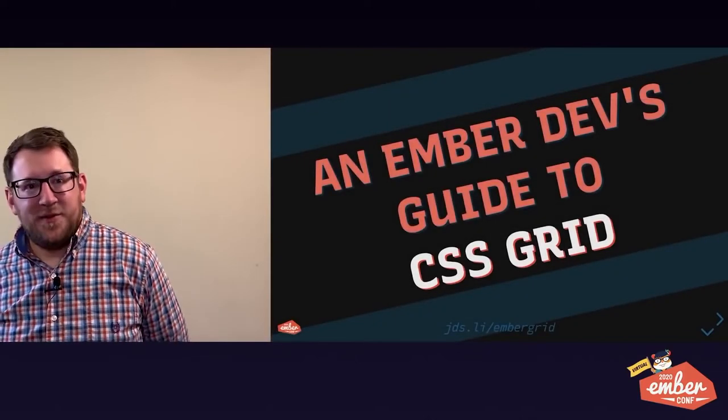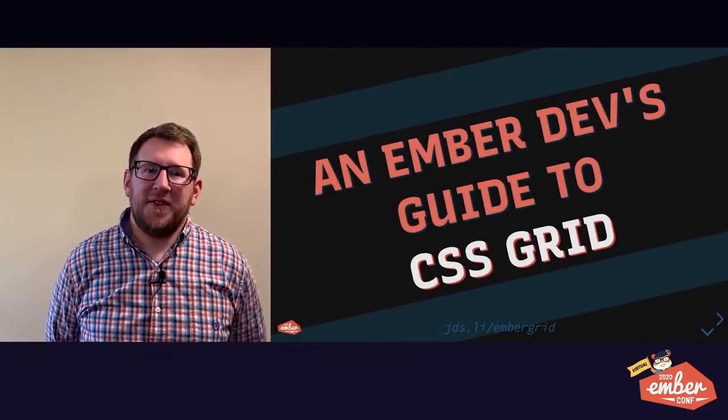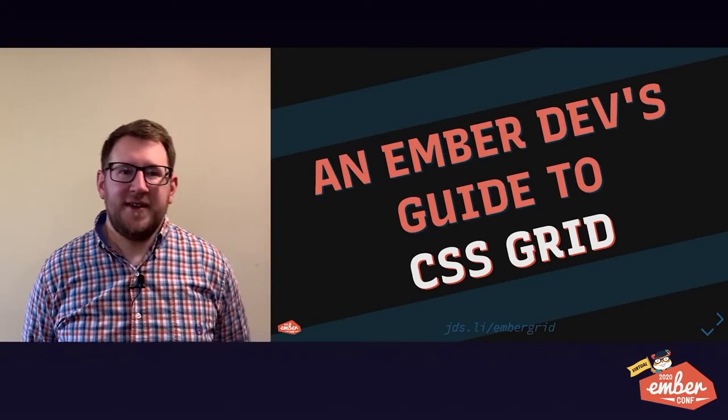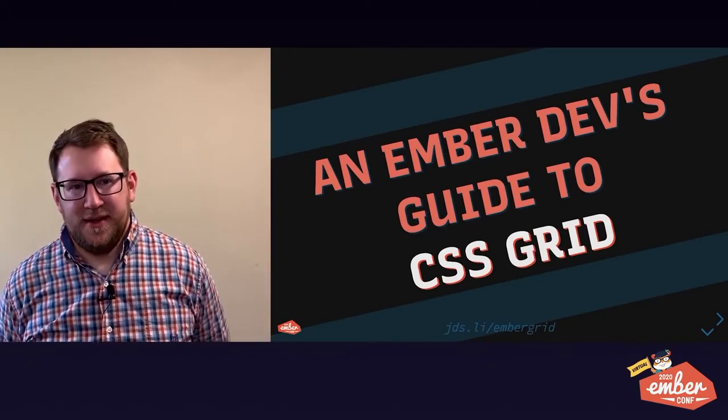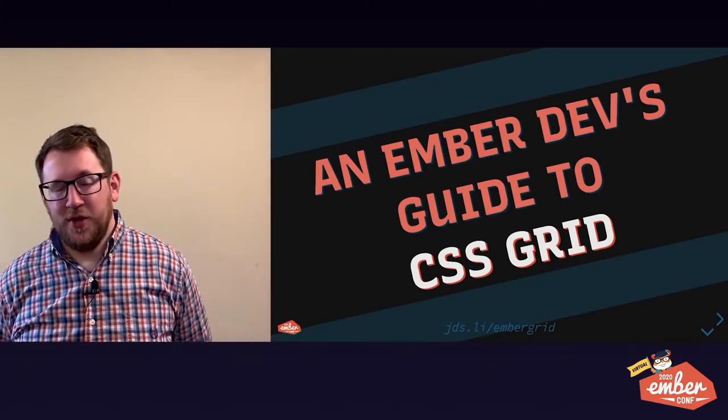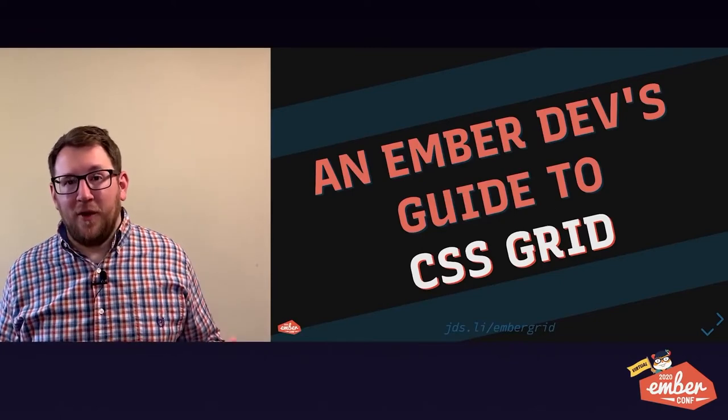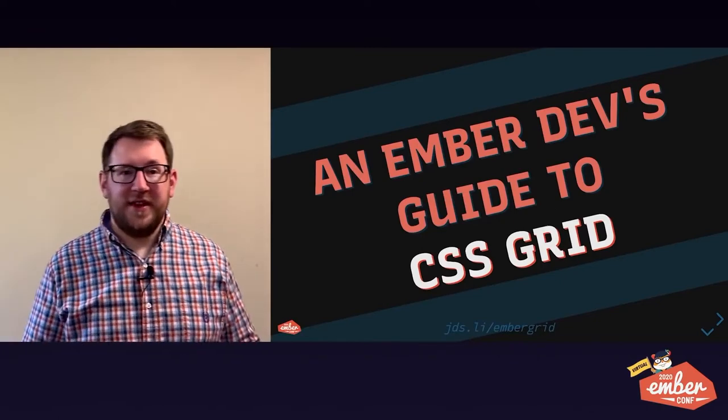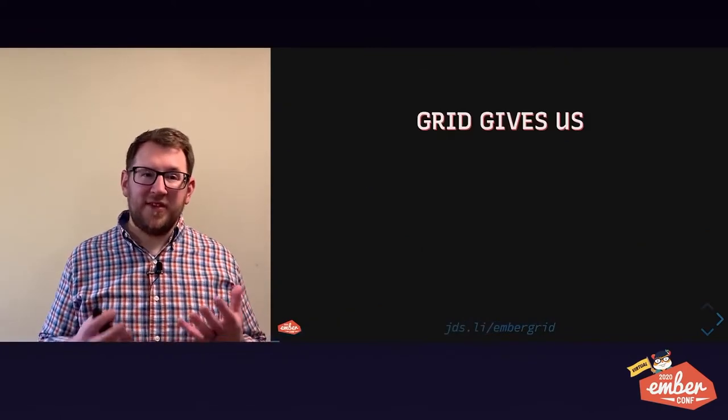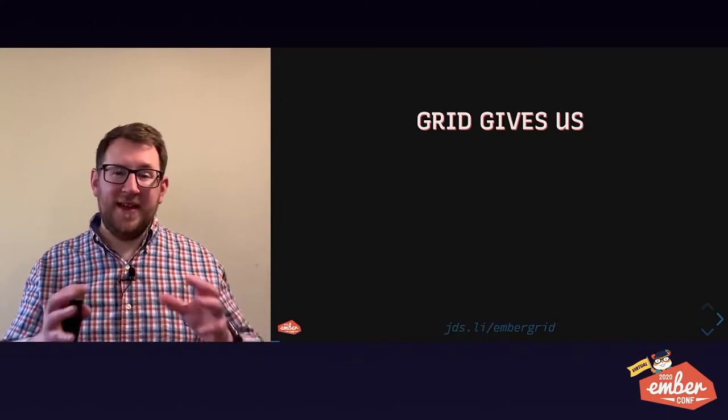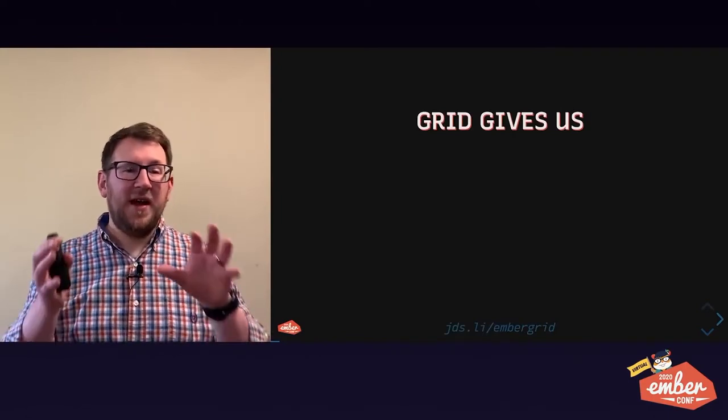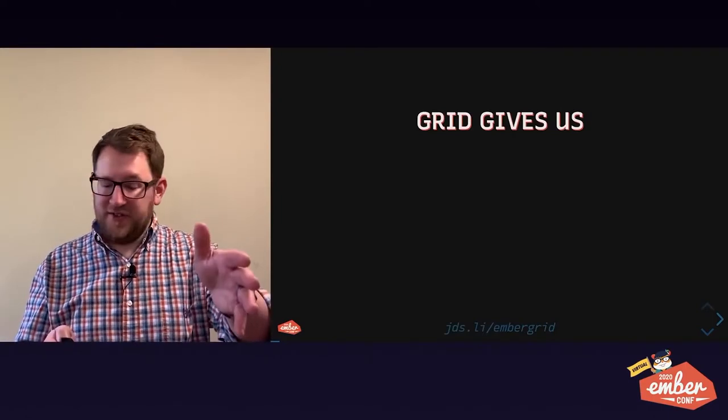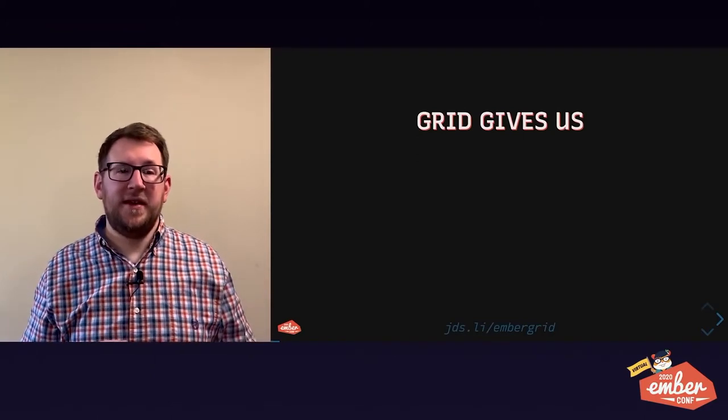Hey there, I'm James Steinbach and I'm really excited to be speaking with you today about an Ember Dev's guide to CSS Grid.